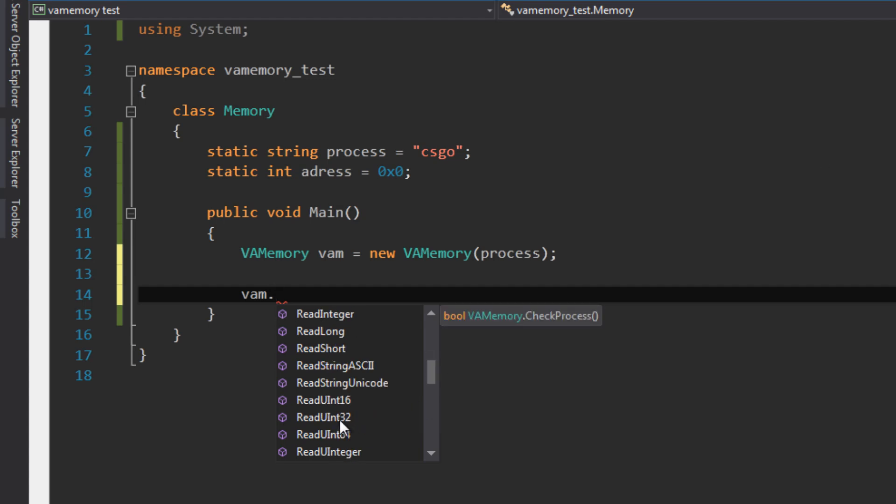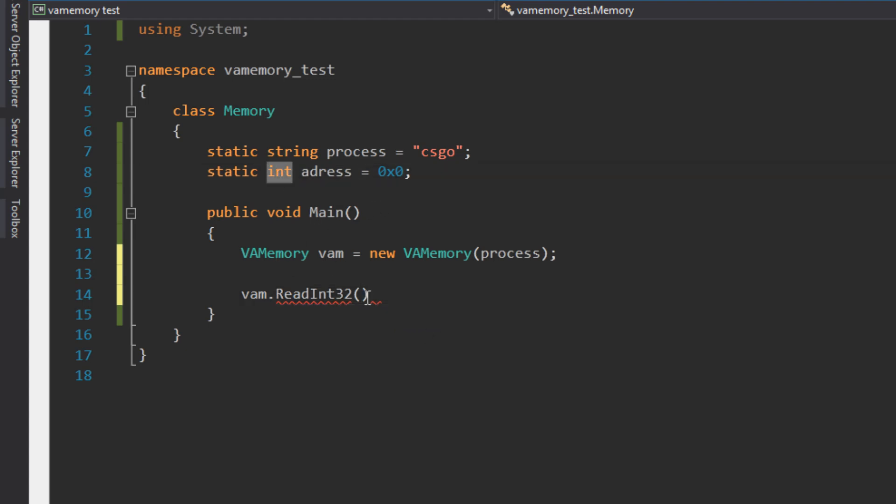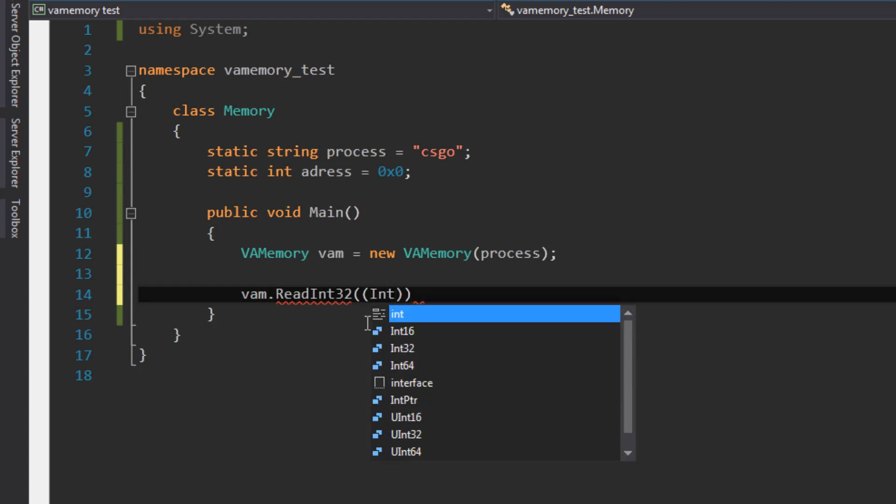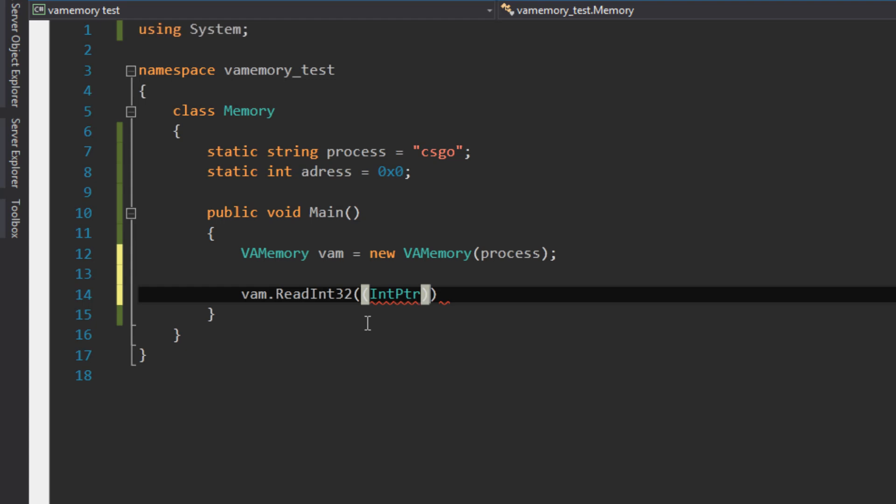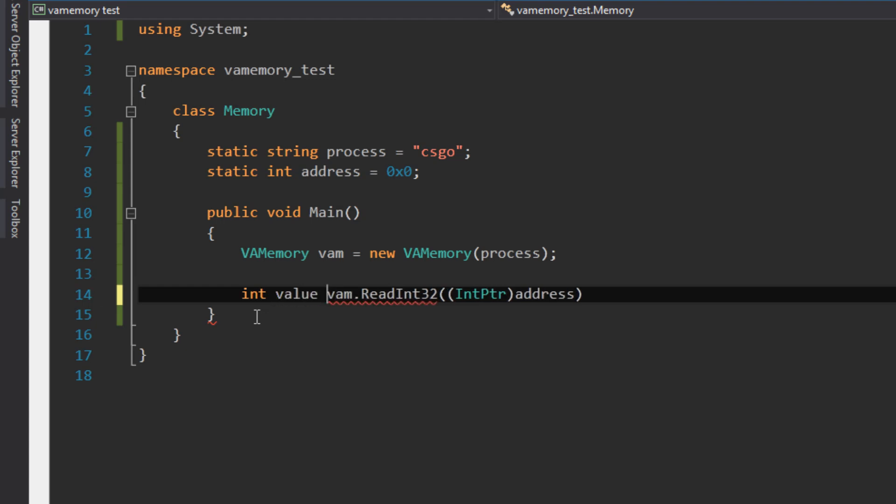So let's try it out. What do we need for ReadInt32? We open the brackets and we can see that we need an int pointer. Now, how do we get the int pointer? It's very simple. We have our int here declared, and we just put IntPtr in front of our variable. Now we can type address, and this is our int pointer. We want to save it somewhere, so we want to make a variable in front. This is, for example, some value, and we have it stored right here.